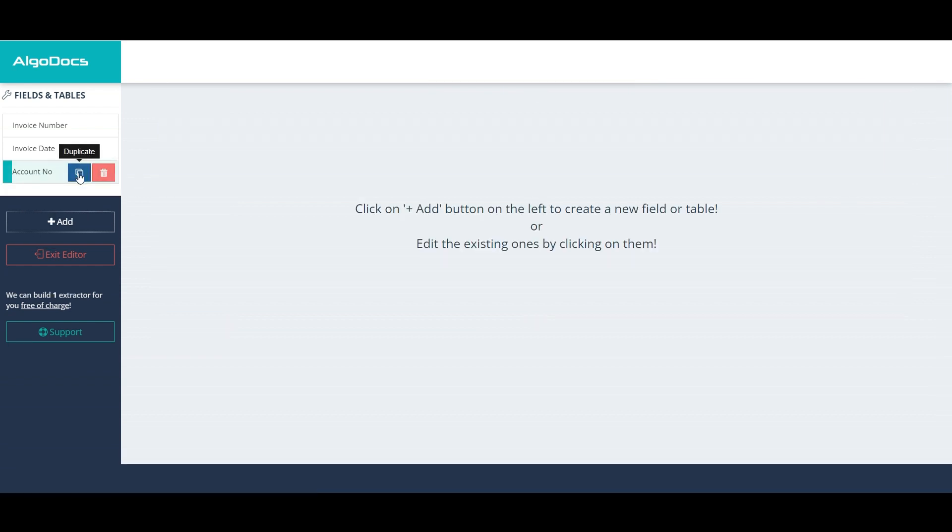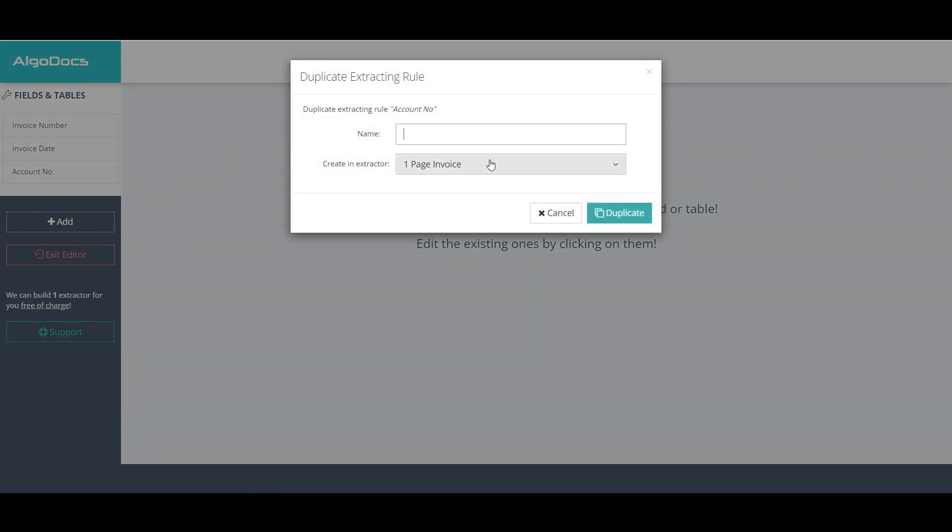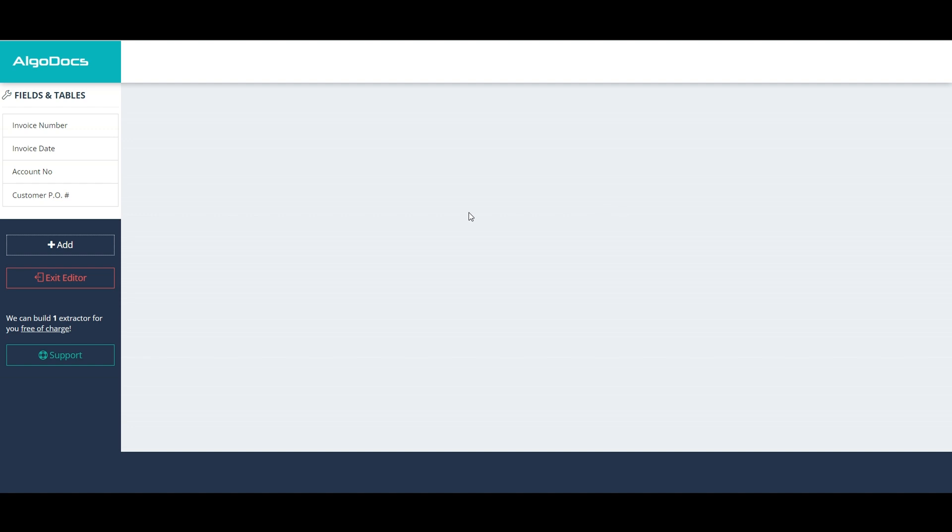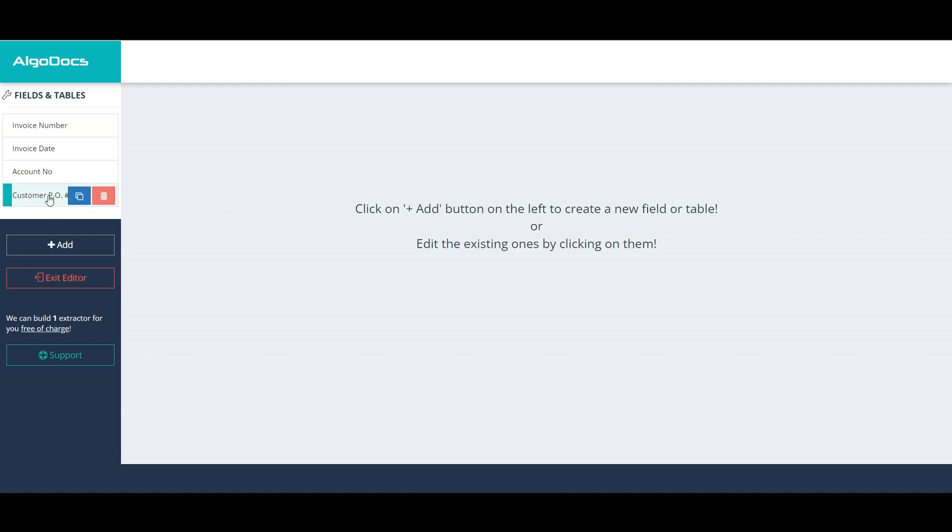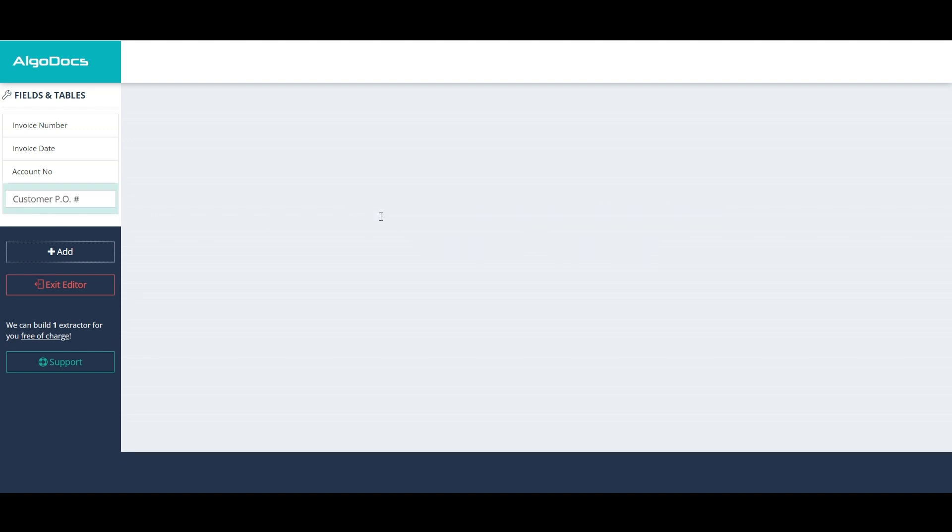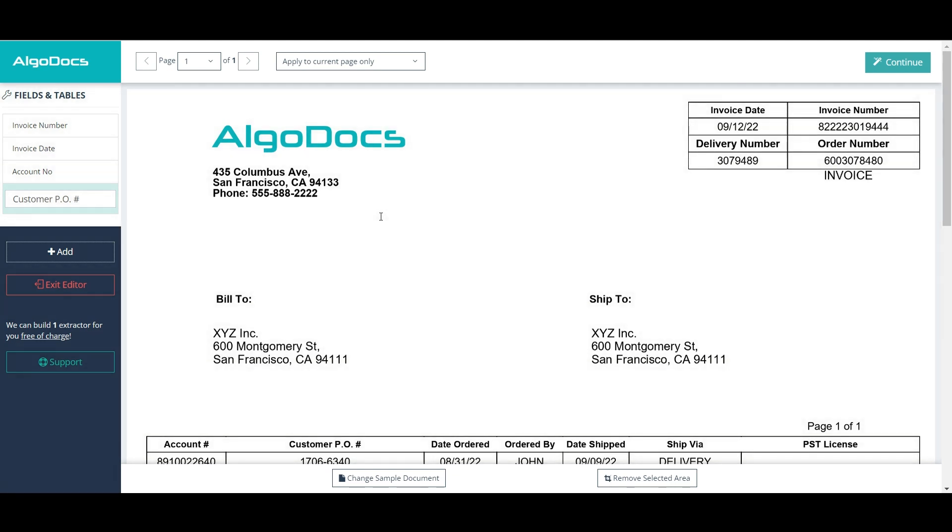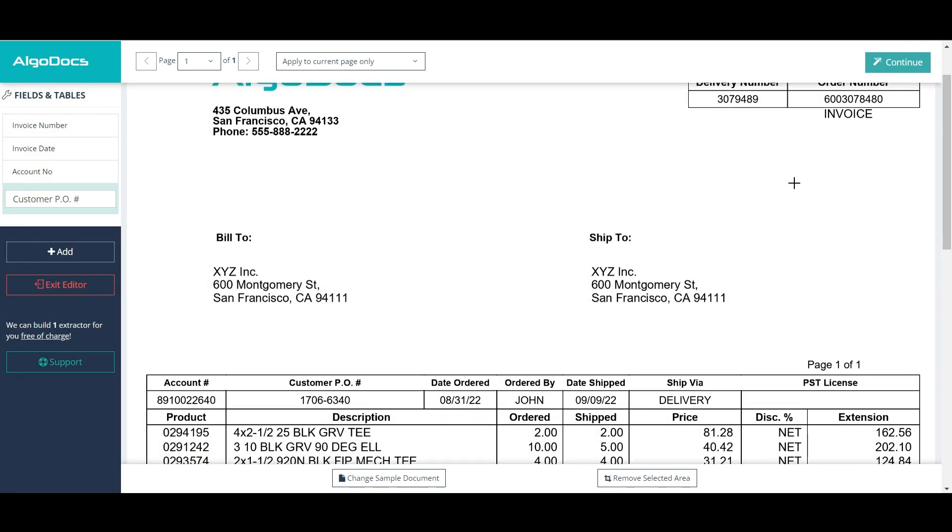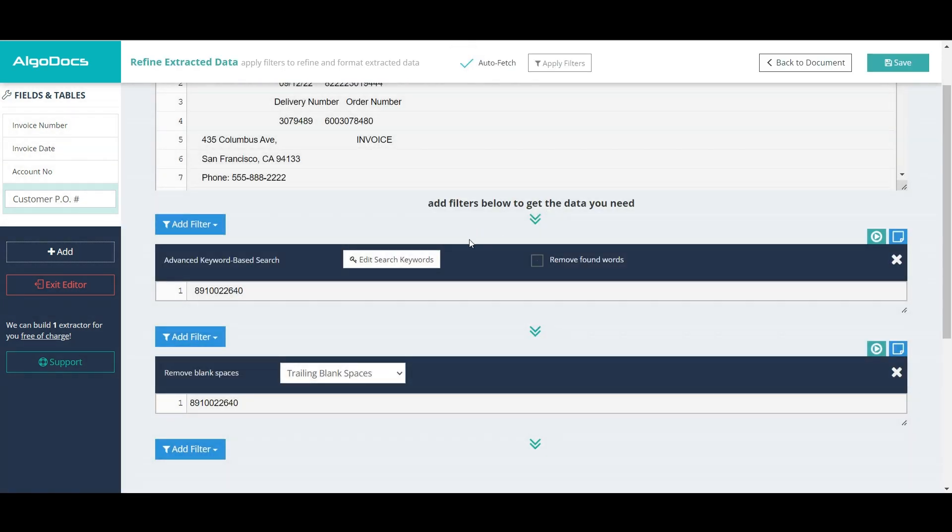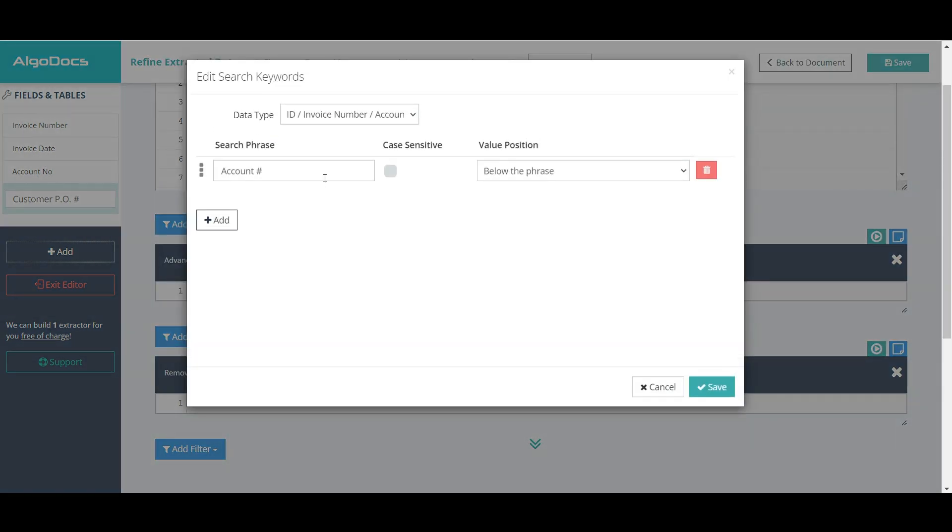For customer purchase order number, we can duplicate either invoice or account number. Just like in the case of account number, it is enough to change only the search phrase.